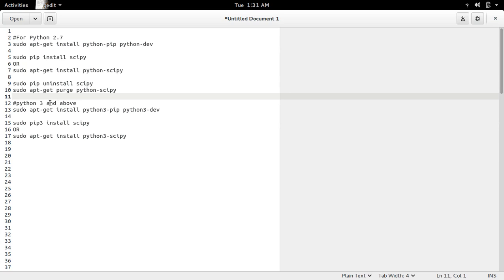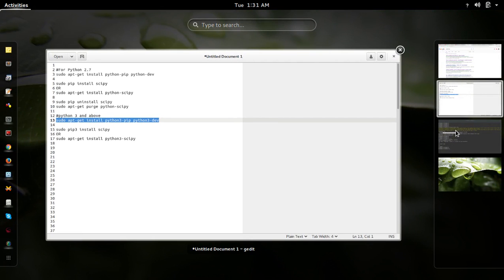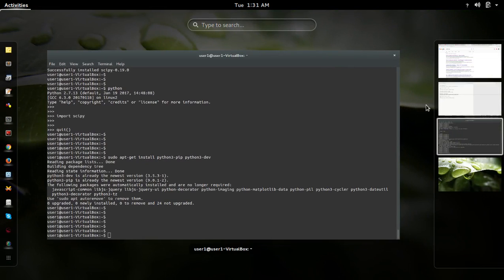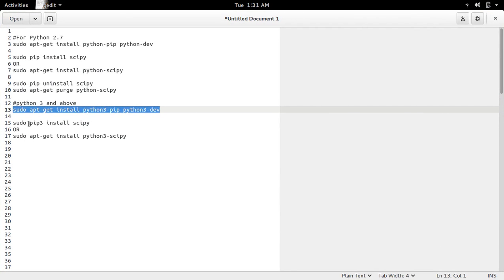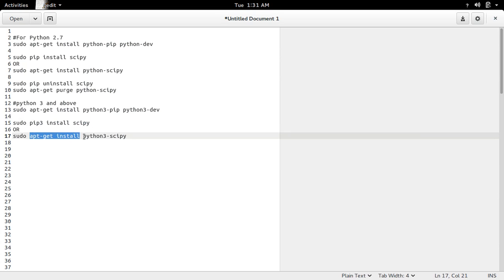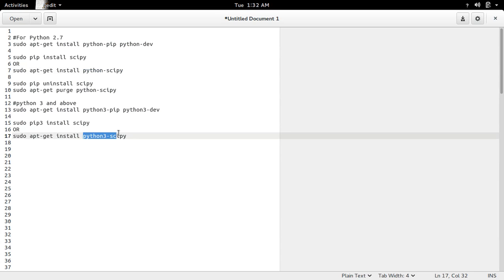If you are using Python 3 and above, first you have to install python3-pip and python3-dev. Then you have to use the pip3 install command to install scipy, or you can use apt-get install python3-scipy. In the case of Python 2.7 you specify python-scipy, but for Python 3 you specify python3-scipy.